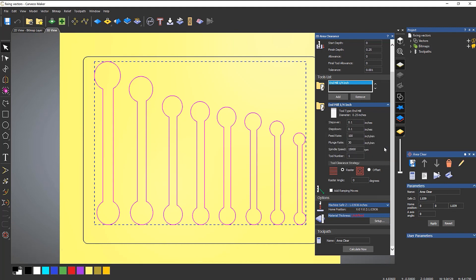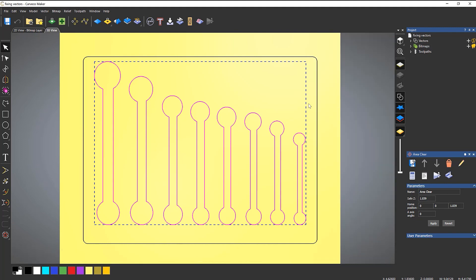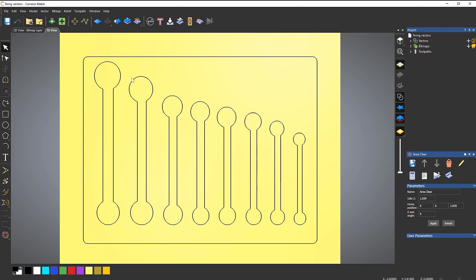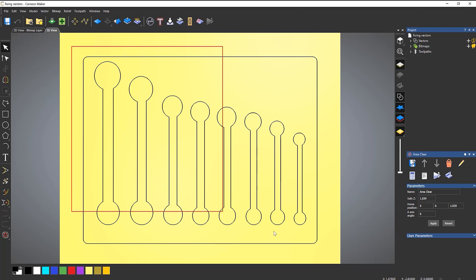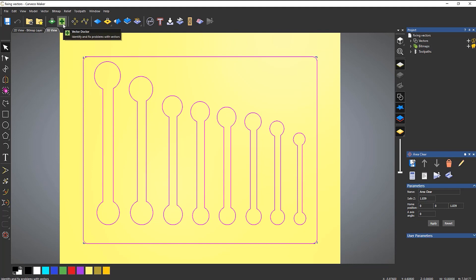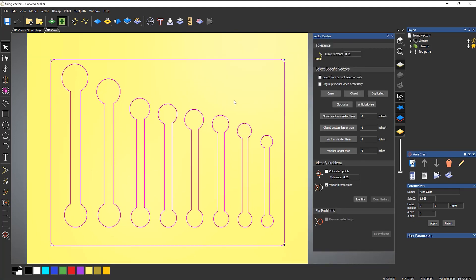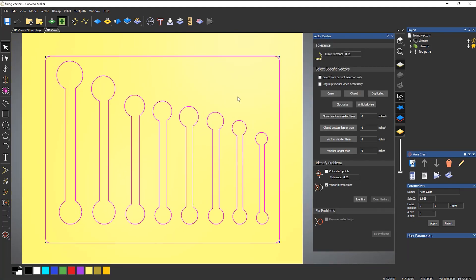Select OK and close that. Let's find out what's going on - which of these spanners has a problem? I'm going to select everything and go to the Vector Doctor. By default, you will have coincident points turned on - turn those off. You don't really need to be checking for those; it won't affect the machine. What is important is vector intersections.